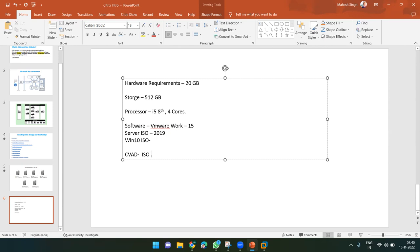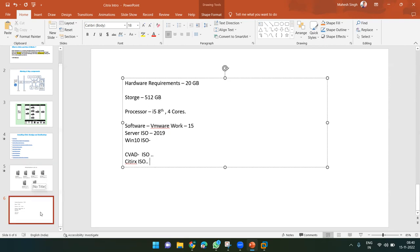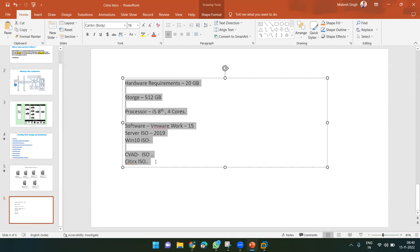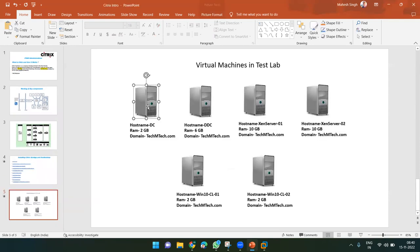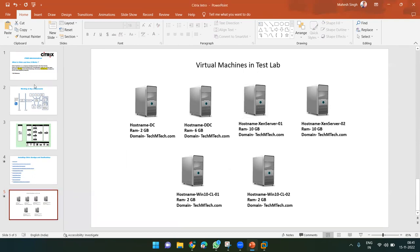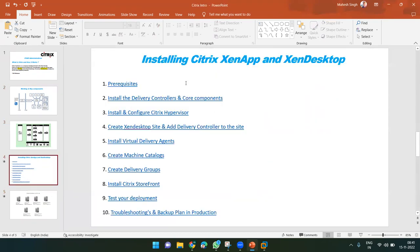The Citrix Hypervisor ISO media will also be shared. The student mentioned having 64 GB of RAM and an i7 processor in their laptop, which is quite good for the lab setup. From the next session, practical configuration will begin.